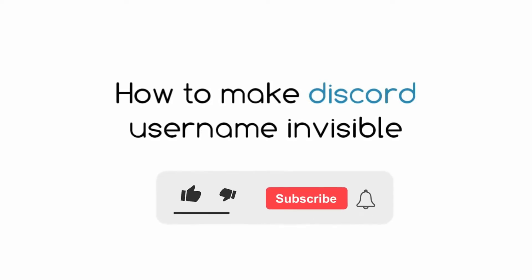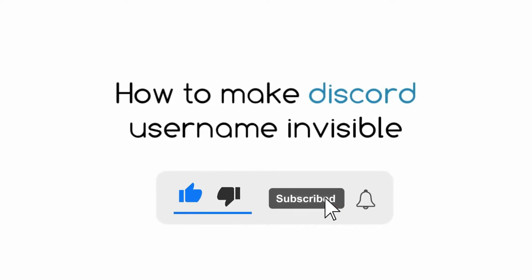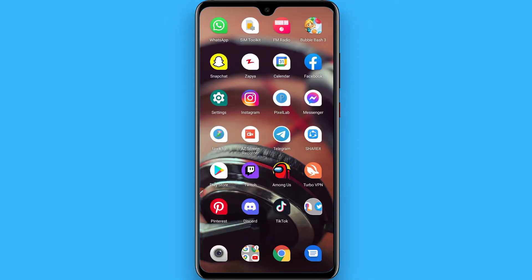Hi, in this video I will show you how to make discord username invisible. The process is pretty simple.